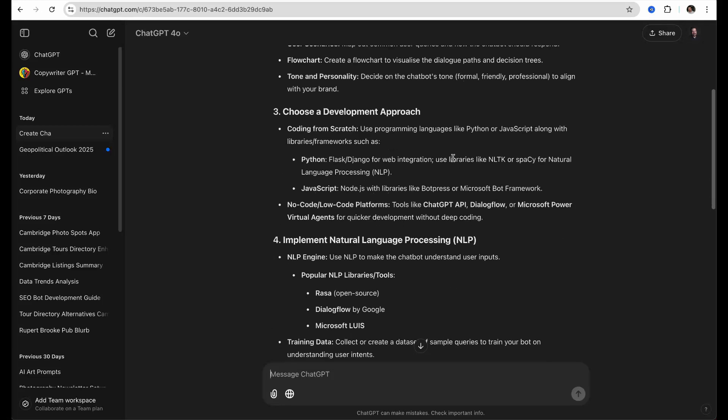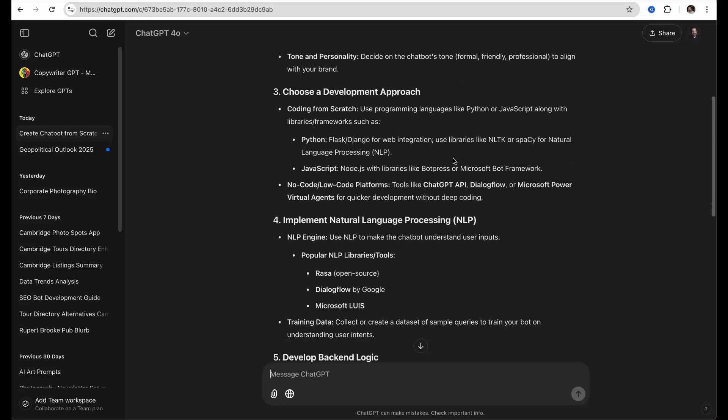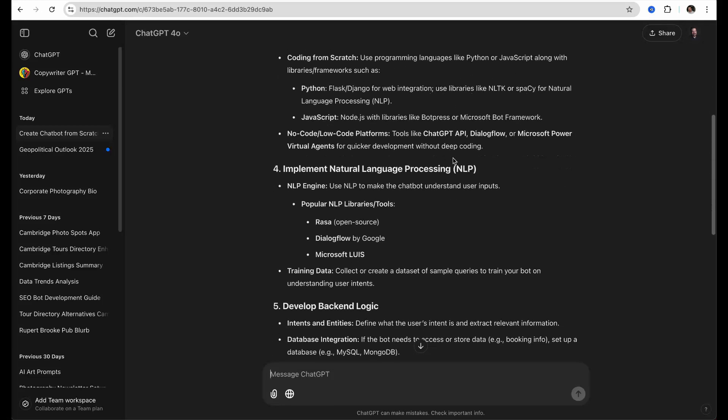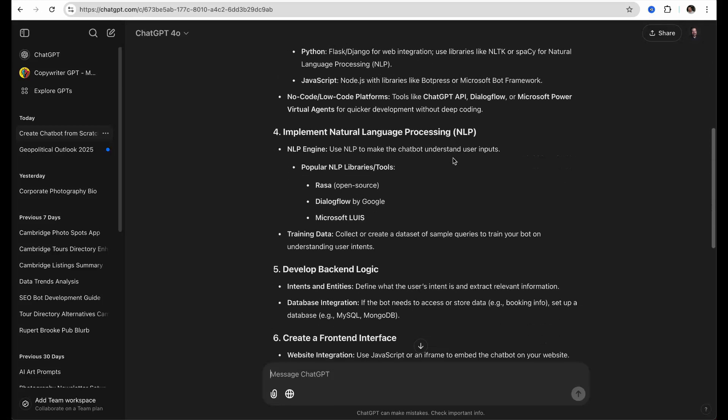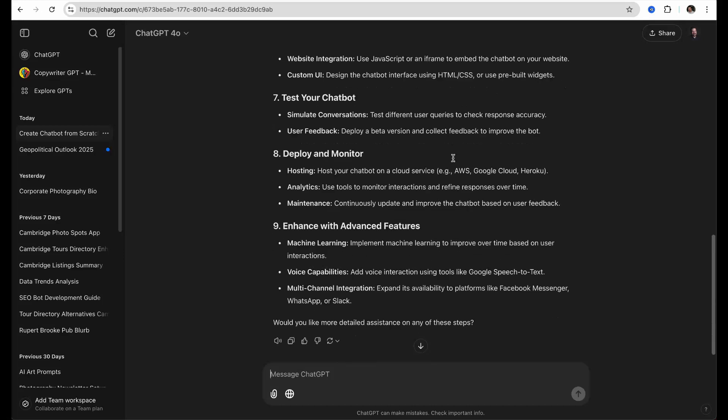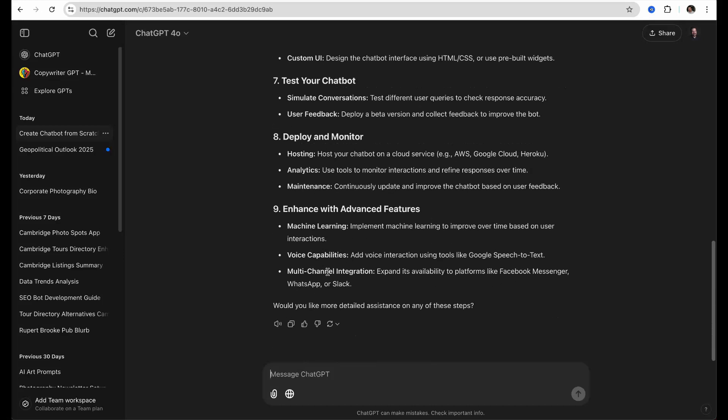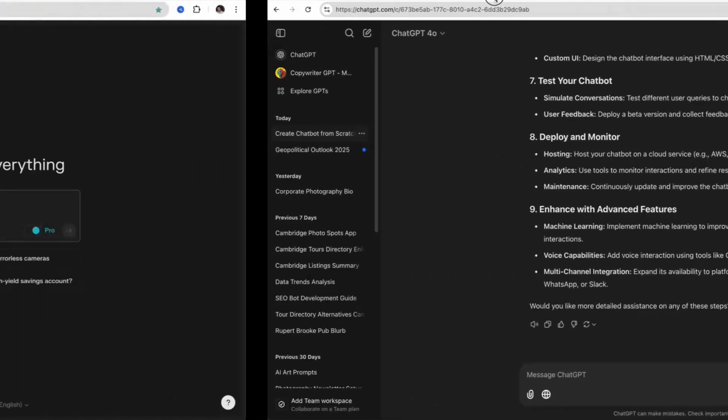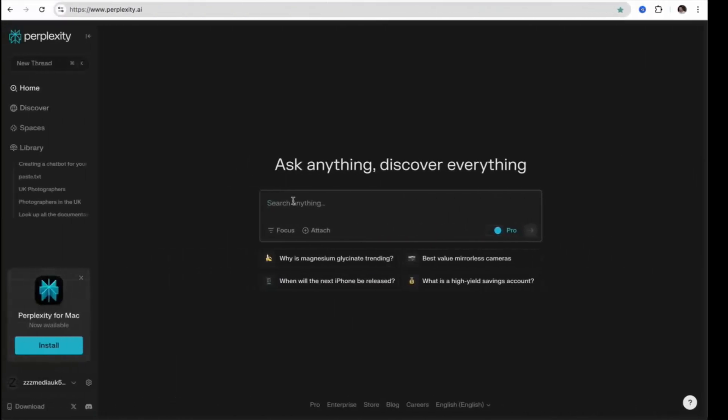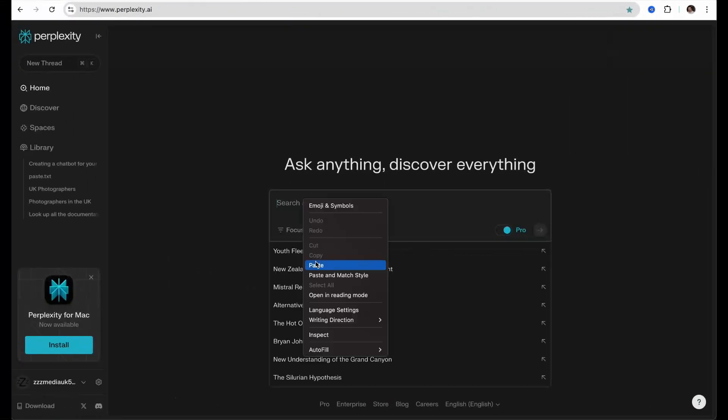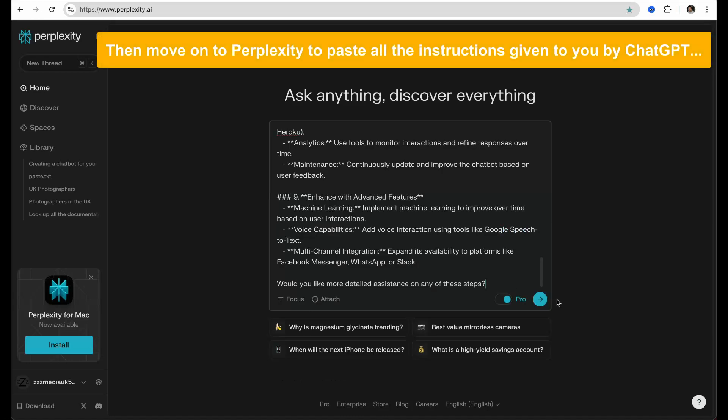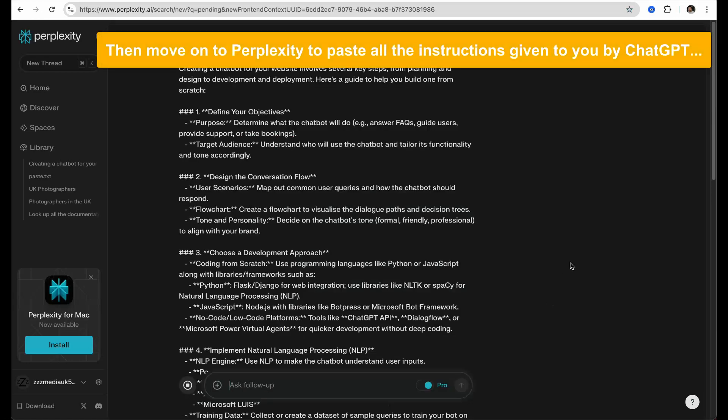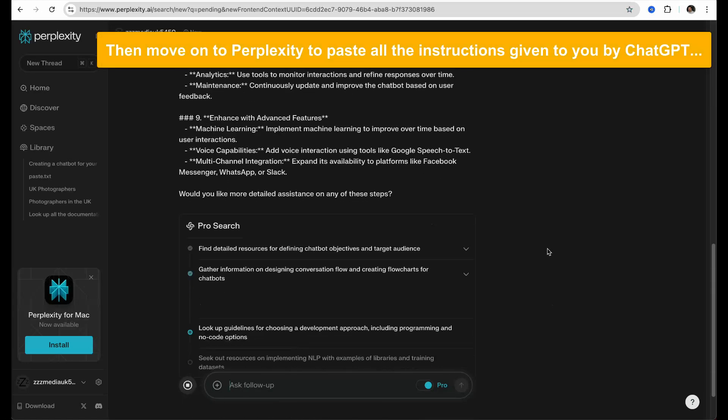Once ChatGPT has given you all the instructions to create your chatbot, click the copy button at the end of the section. Then go to Perplexity, which is an AI search engine, and paste the ChatGPT instructions into the input field. Do not forget to slide the pro slider to the right to use the pro search, as you are allowed three free per day when on a free plan.